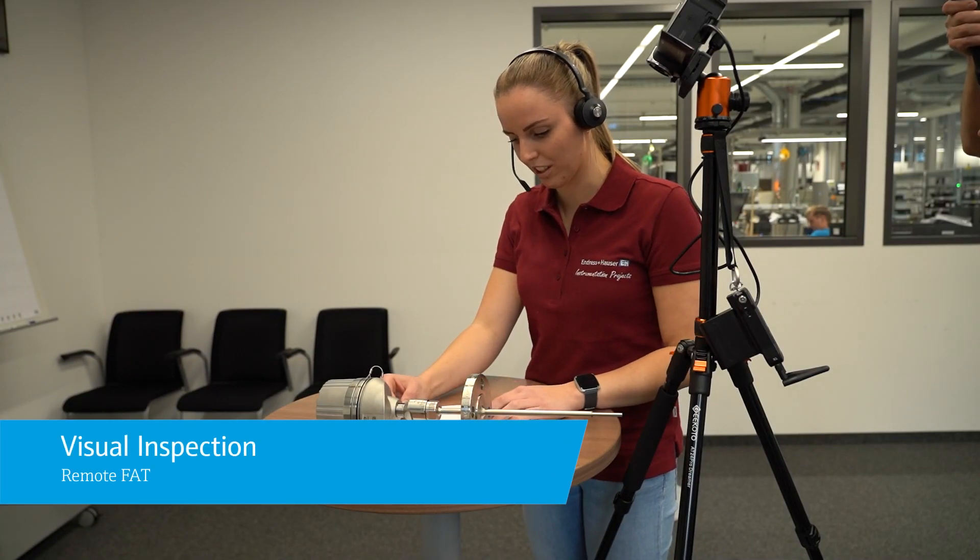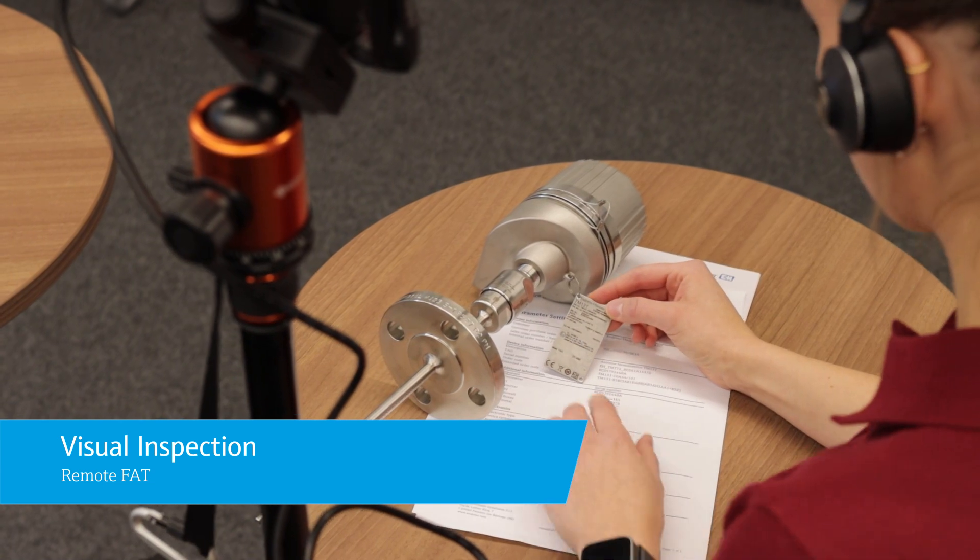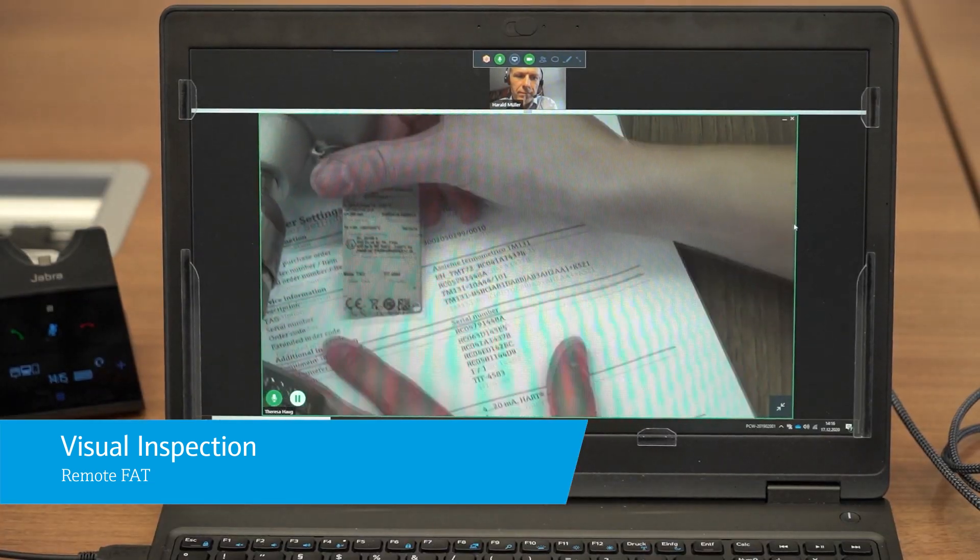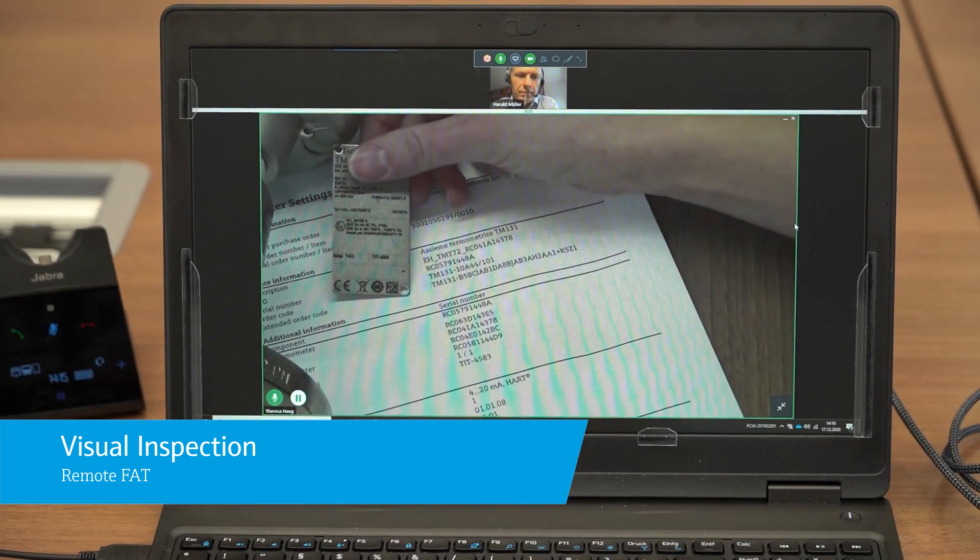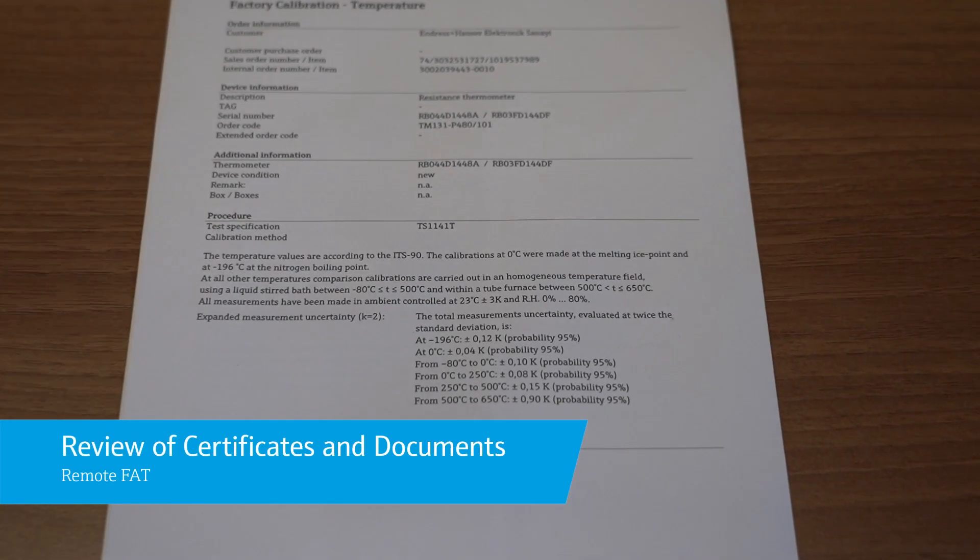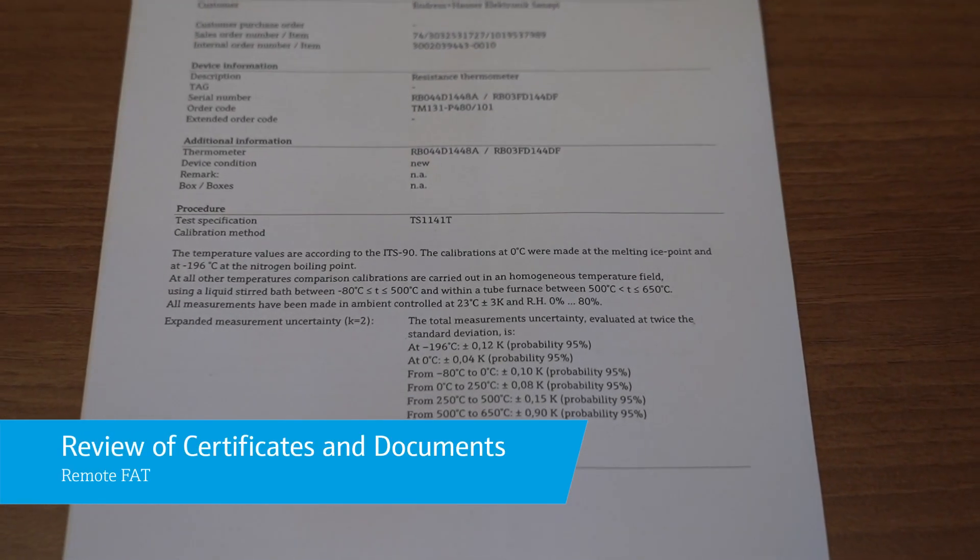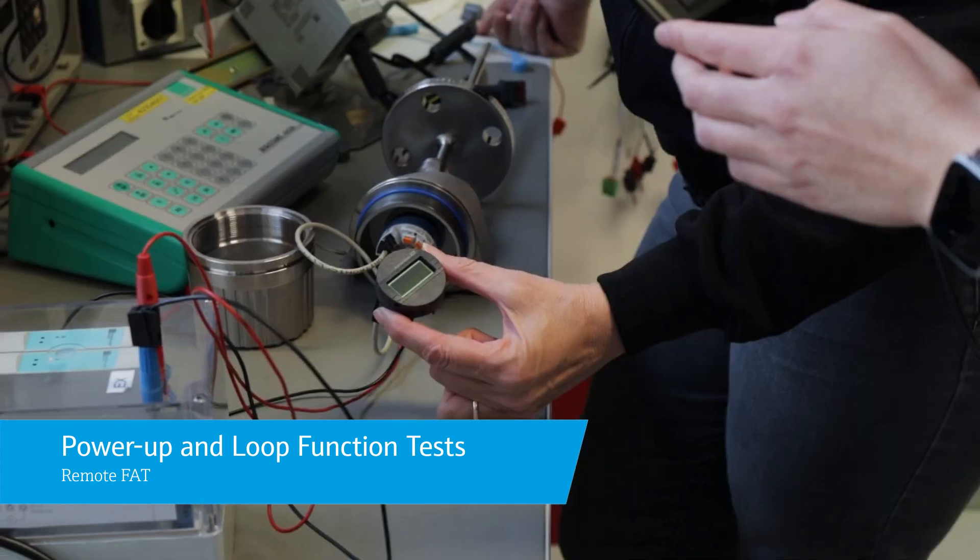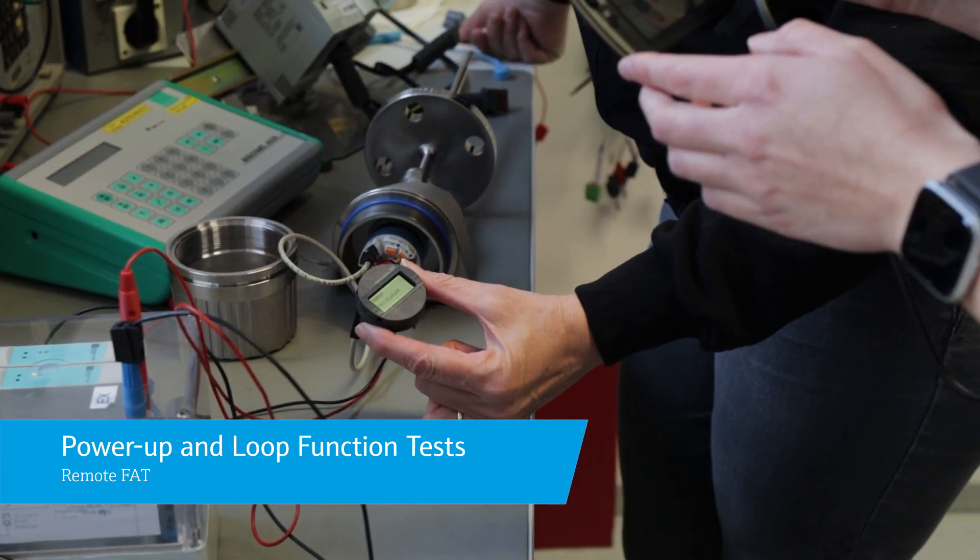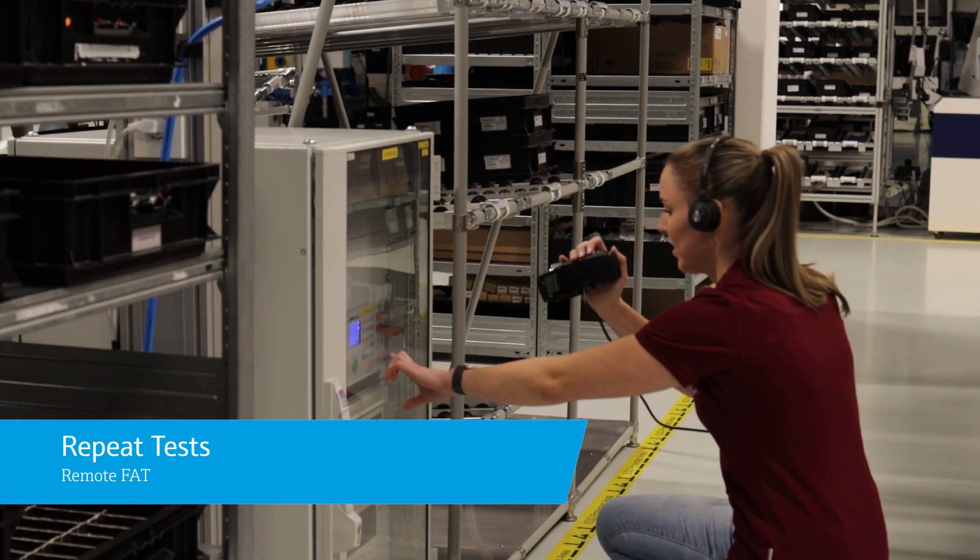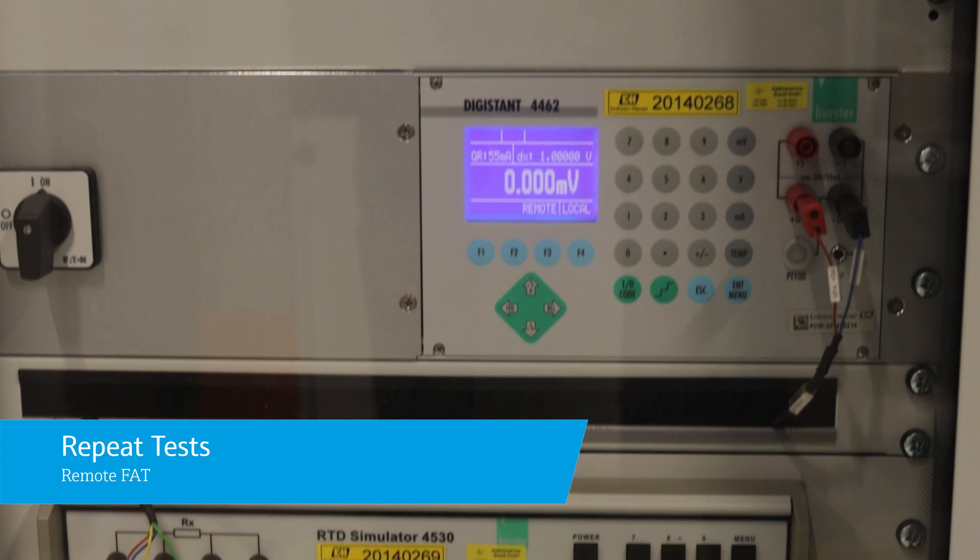Visual inspection of key instrument features such as tag plates, serial numbers and more, review of certificates and ordered documents, power-up and loop function tests, and repeat tests such as recalibration and pressure tests.